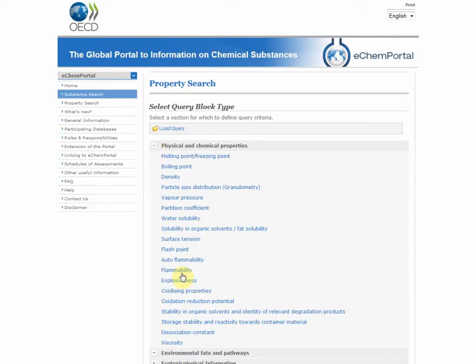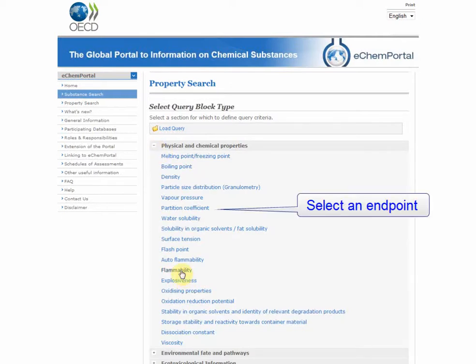By selecting an endpoint, you open a query block. For example, we can select the partition coefficient.